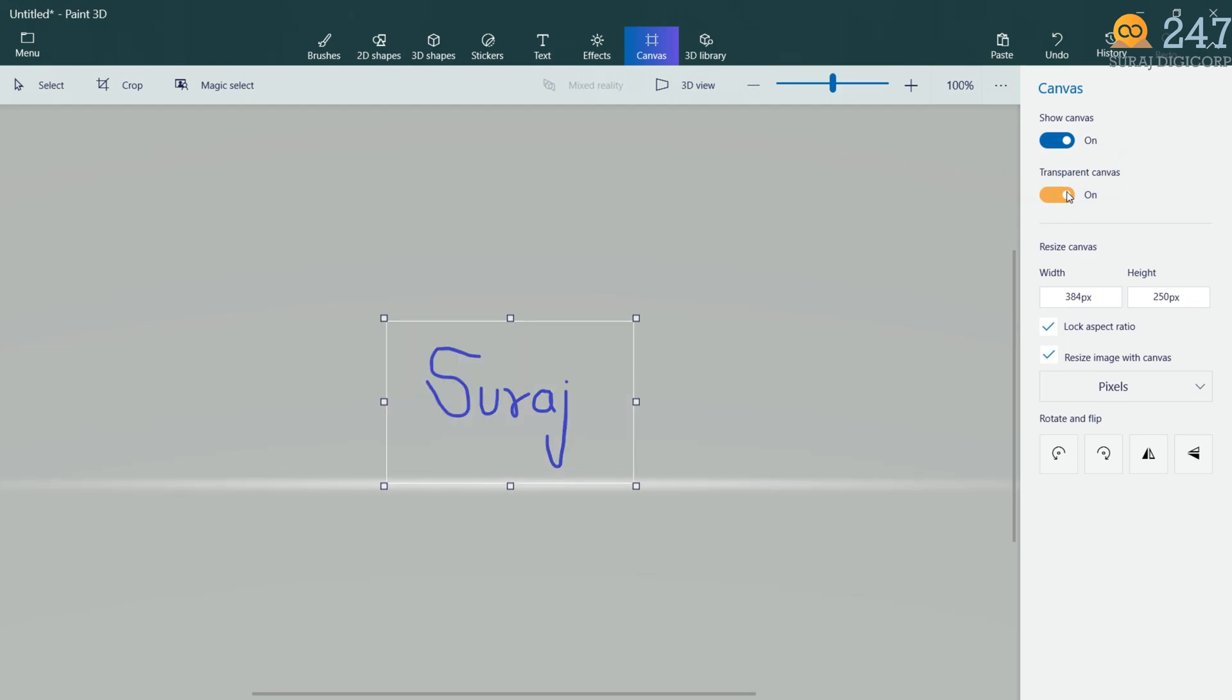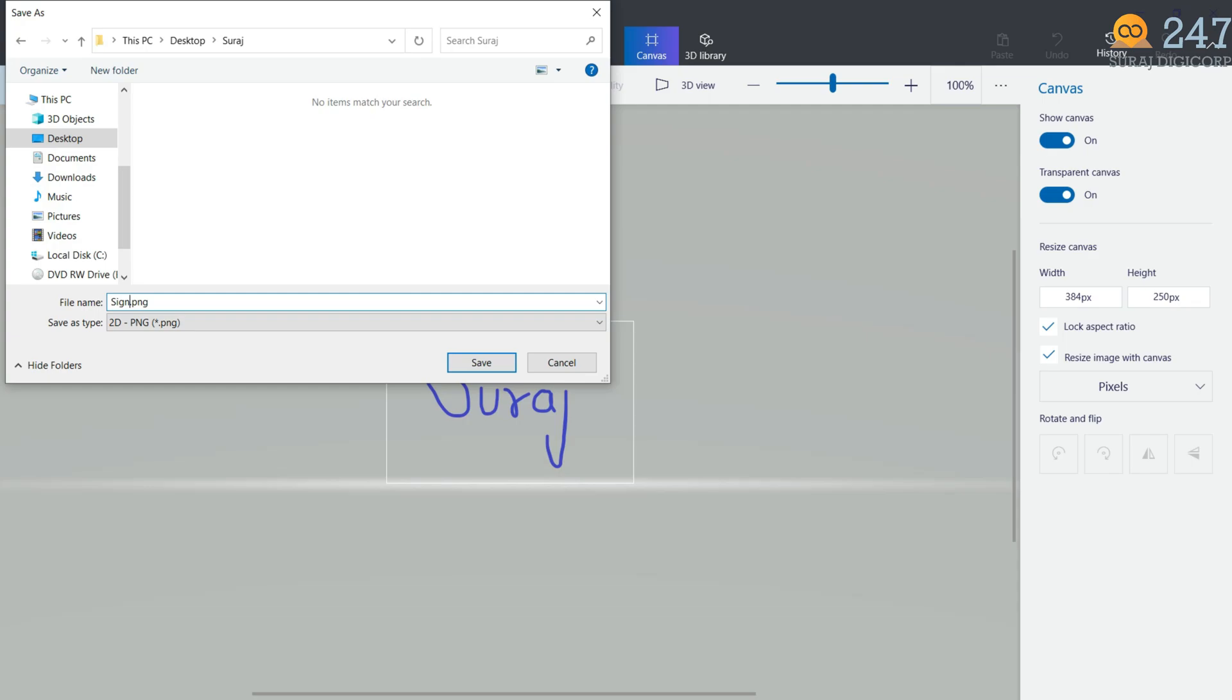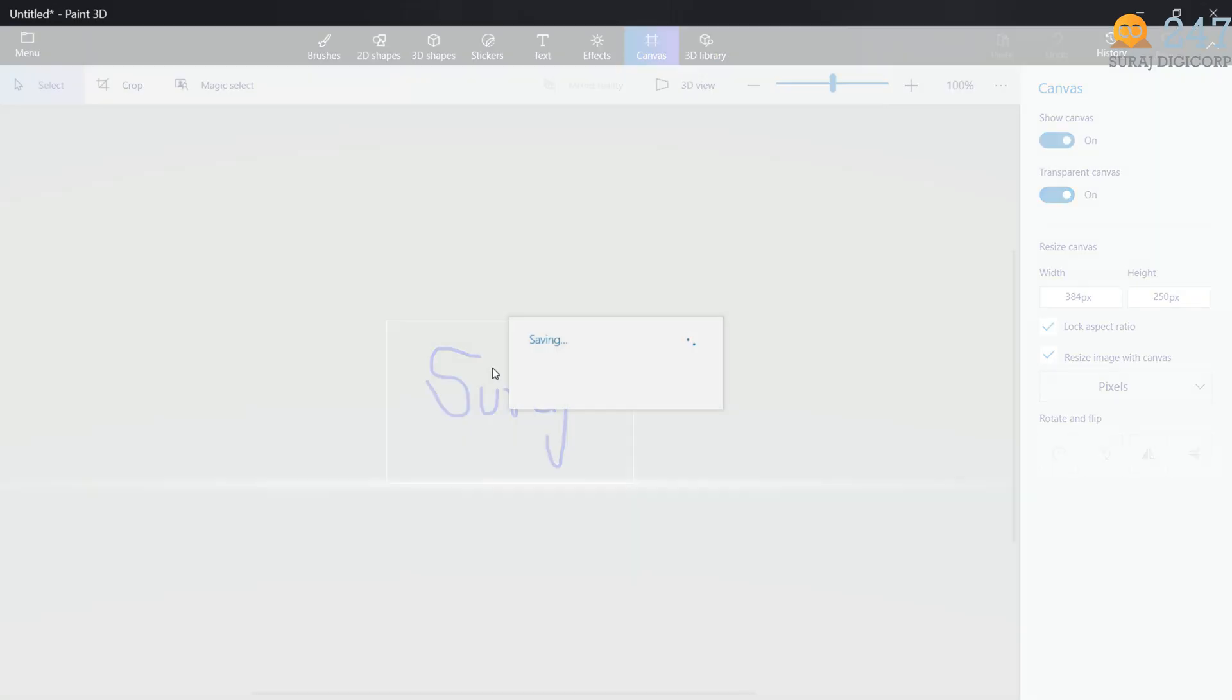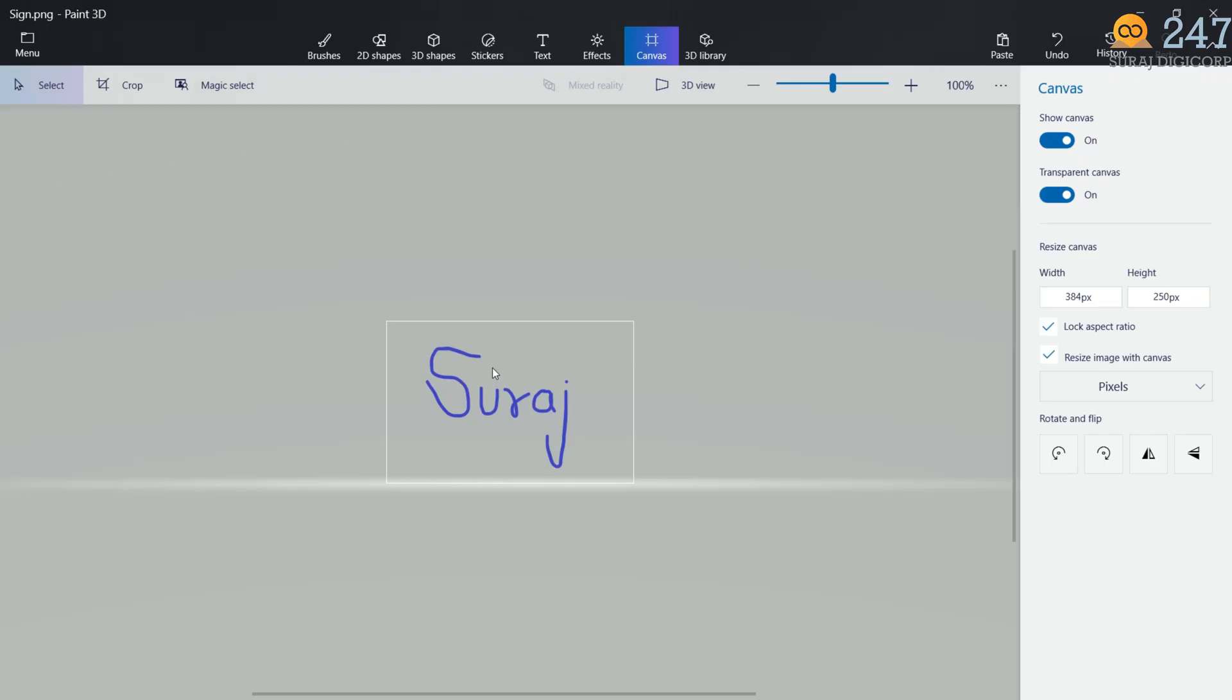Now. You are ready to save it. Now. When you save your signature. As an image. Just make sure. That. You save it as a PNG. This way. It's save. With a transparent background. And now. That's it. Now. You have high quality. Electronic signature. That you. Can insert. Into any document.